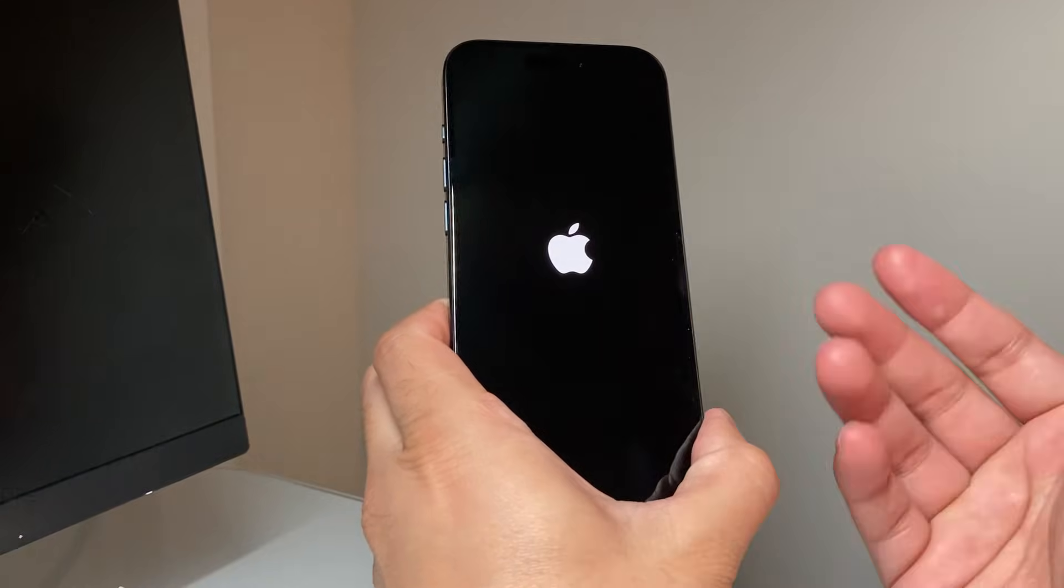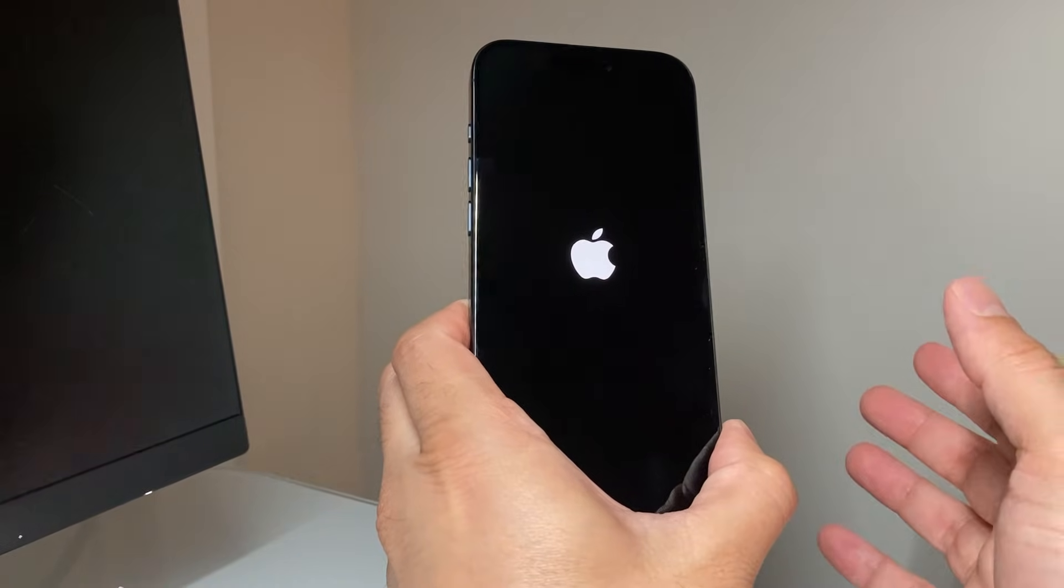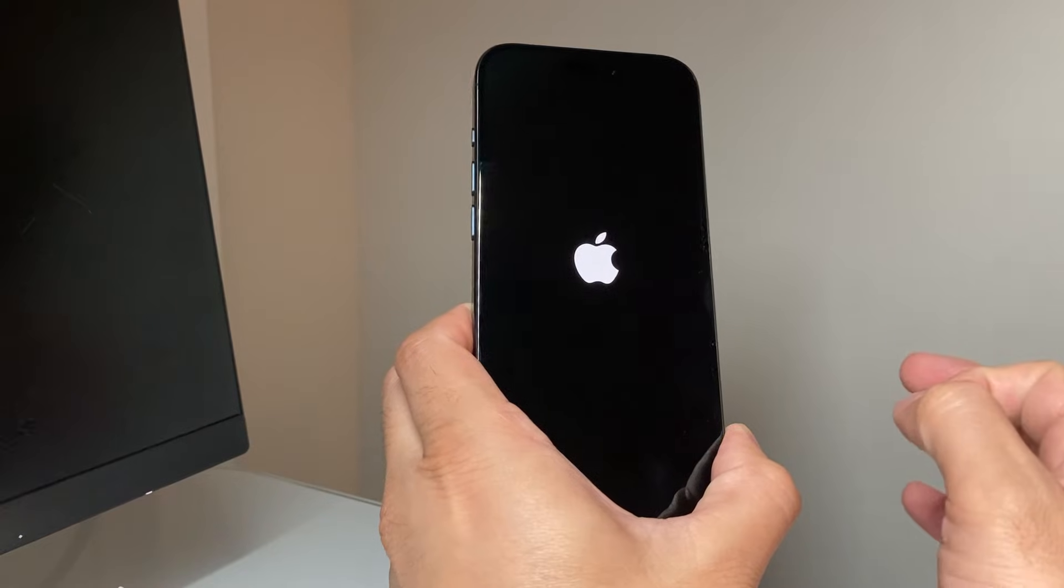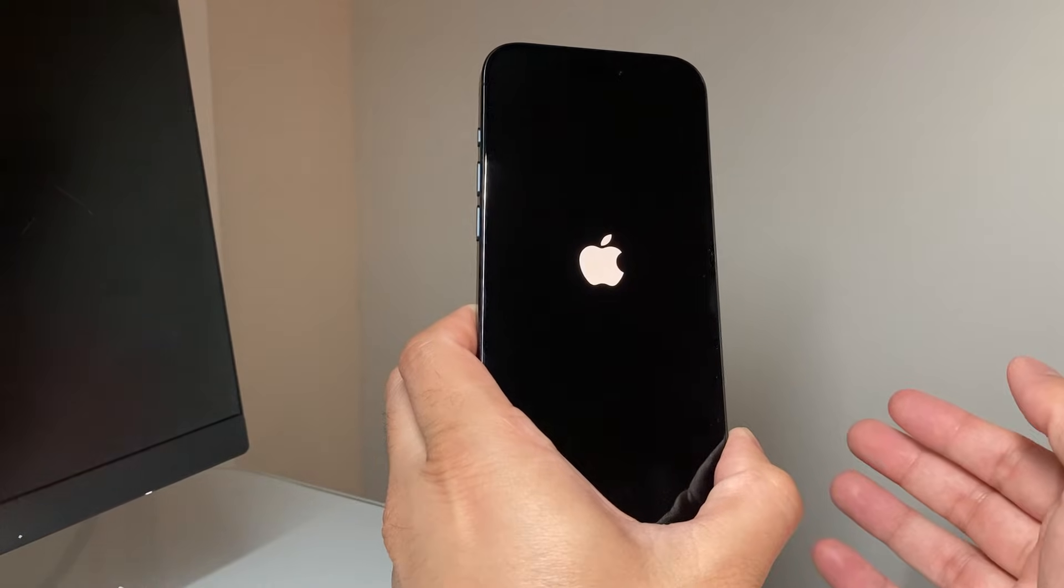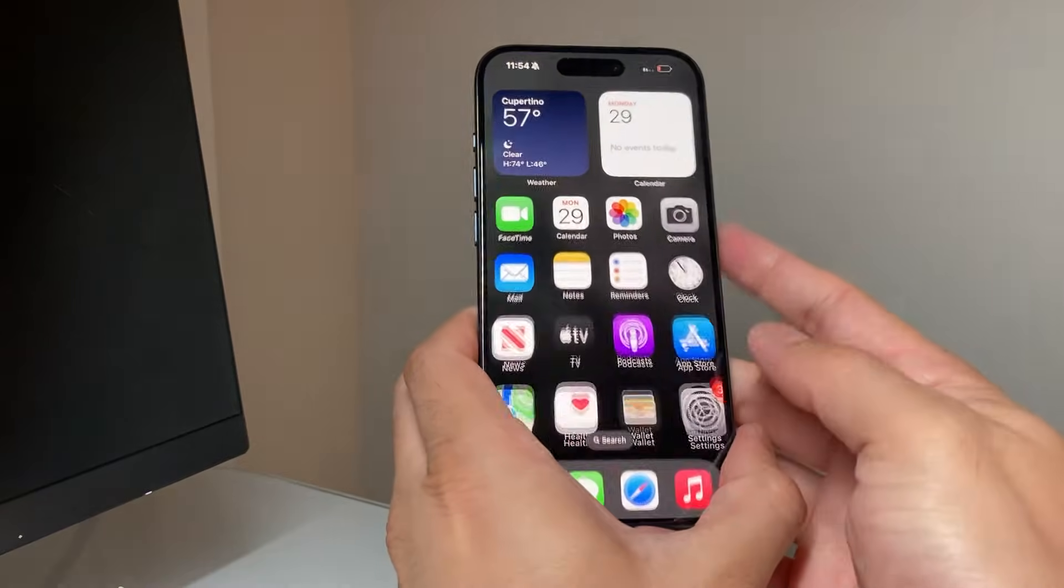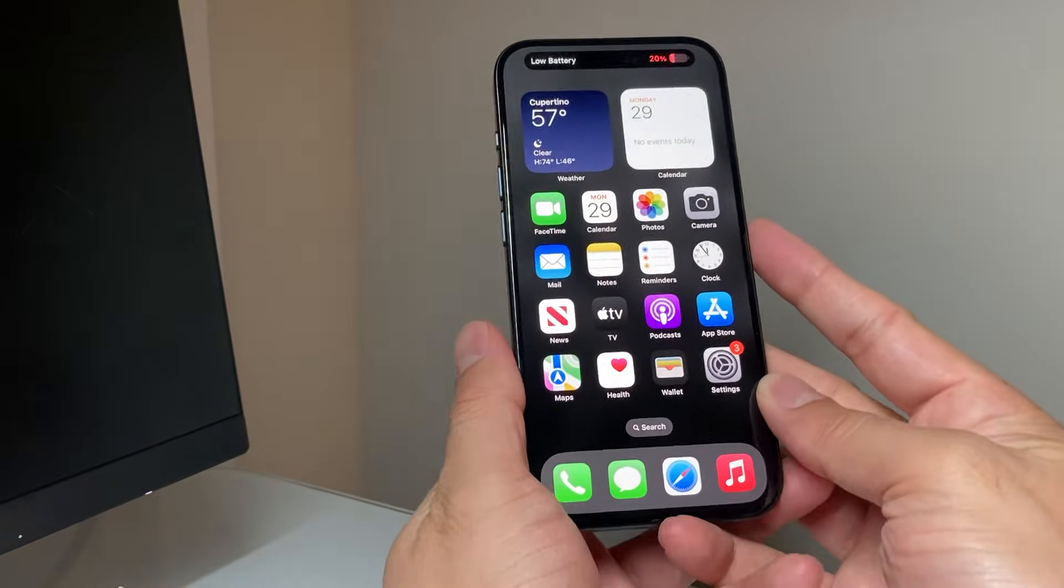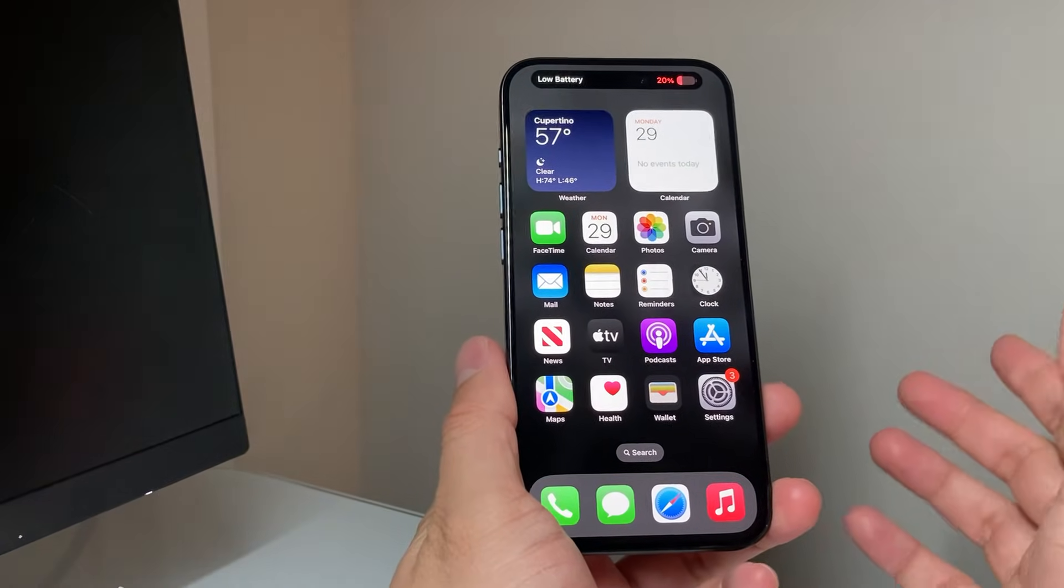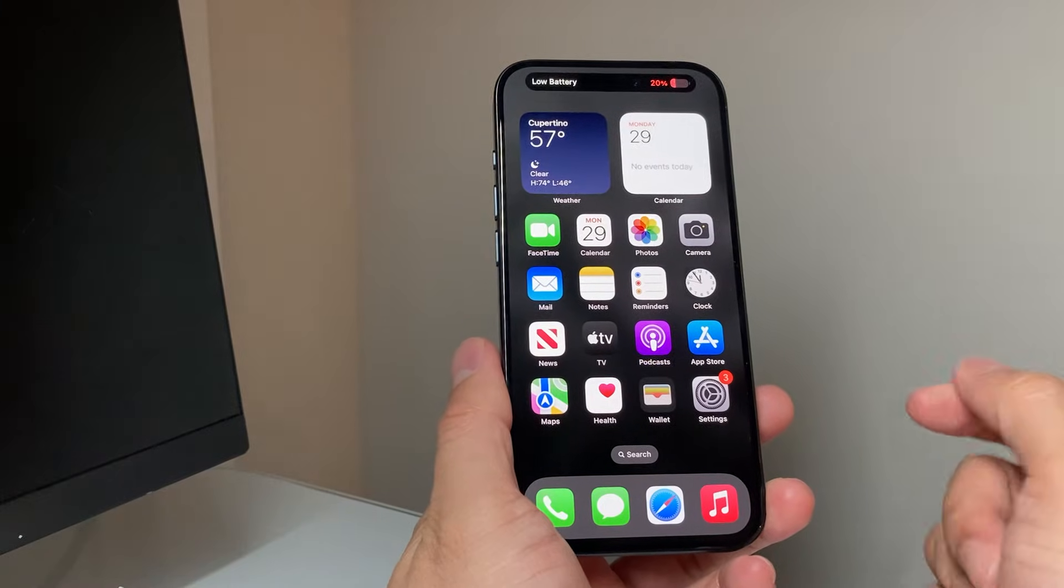You might have to do it a couple of times to get the hang of it, and this method is safe. It will not delete any of your personal data. What this will do is shut down the phone software and reload the code. If it happens to be a software-related issue causing those black spots, it will go away hopefully after doing that.